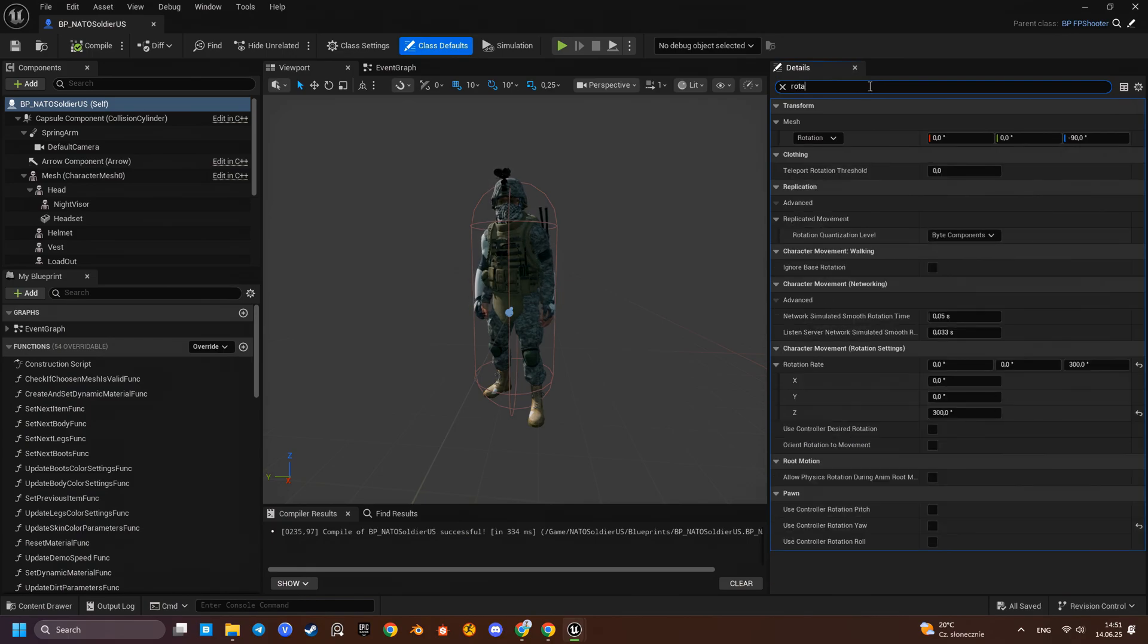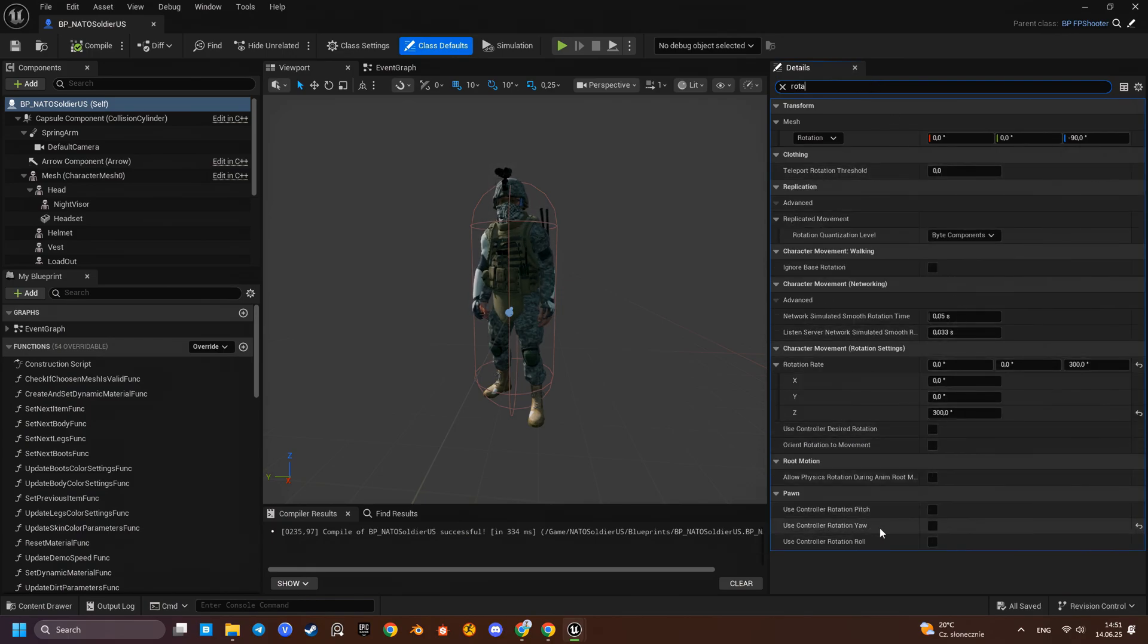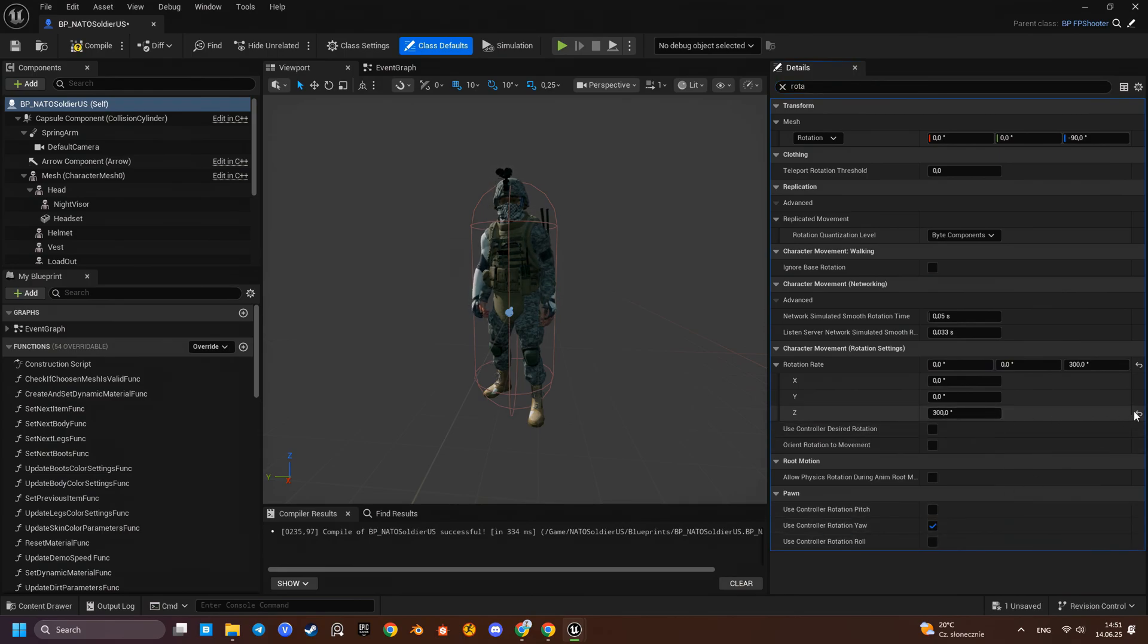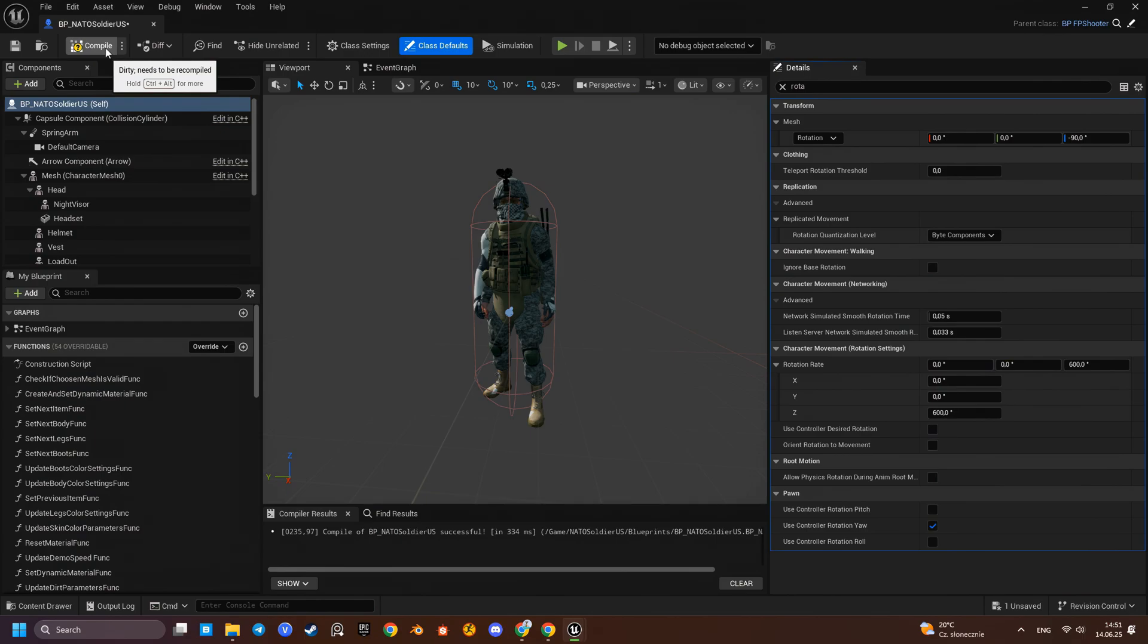We'll go into the character settings and enable use control rotation here. I'll also reset the rotation rate to its default value.